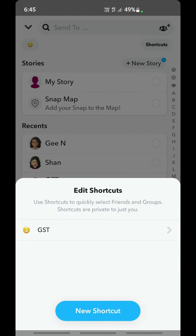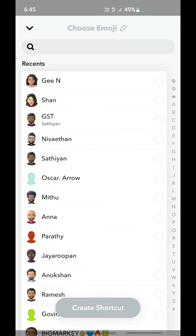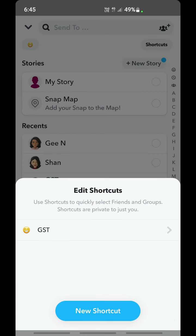You also have the option to create a new shortcut. Just tap on New Shortcut, create a new shortcut, and you can customize it. That's pretty much it — I hope this video is helpful. I'll see you guys in another video, thank you!